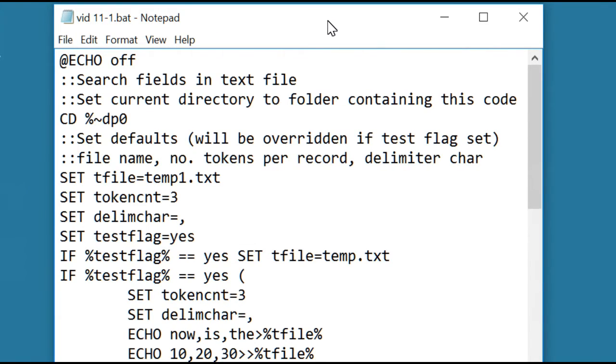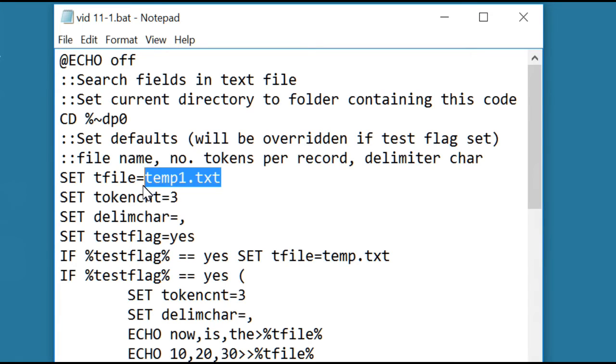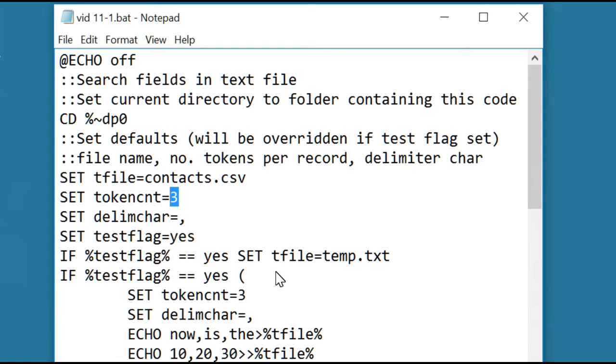The changes are pretty simple. First of all, we change the file to contacts.csv. Token count will now be 15 because we're going to read out through the email address, which is the 15th item in the record.